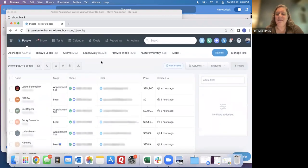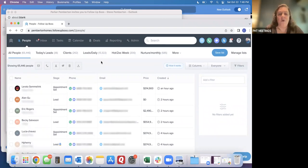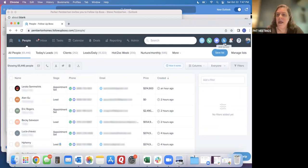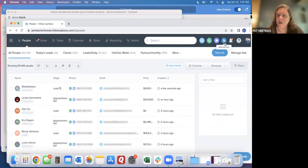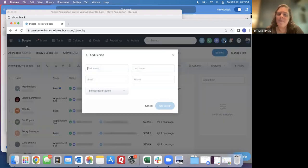Two other ways. The first is if you're working with a client who is someone from your sphere or a referral from a past client, and you just would really like to have them in Follow Up Boss so that you can do all of the follow up through there, the same as you're doing with your team leads. You'll go up here where there's this little icon. It's got a little person and a plus sign and you will click on add person.